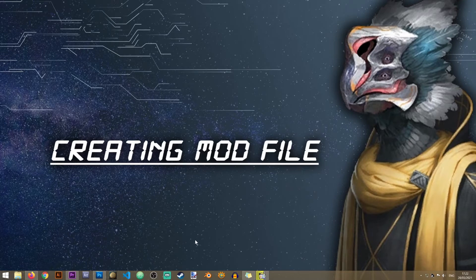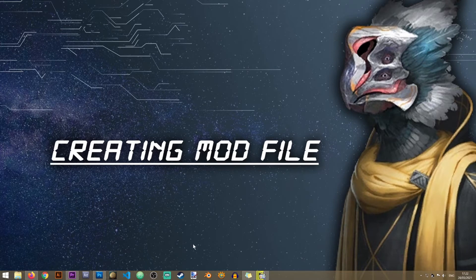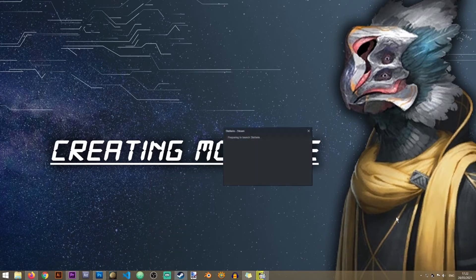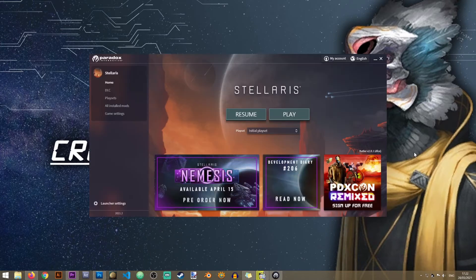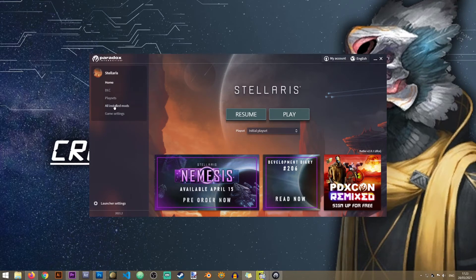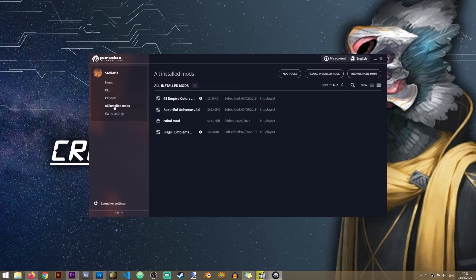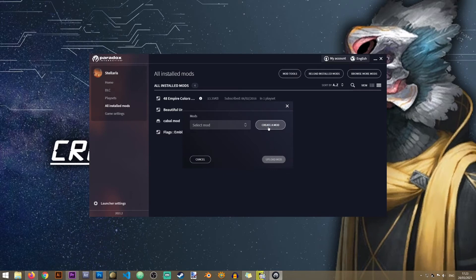All you need to do to create this mod file is to start your Stellaris launcher. Once the launcher has opened you need to go to all installed mods, click on mod tools, then click on create a mod.